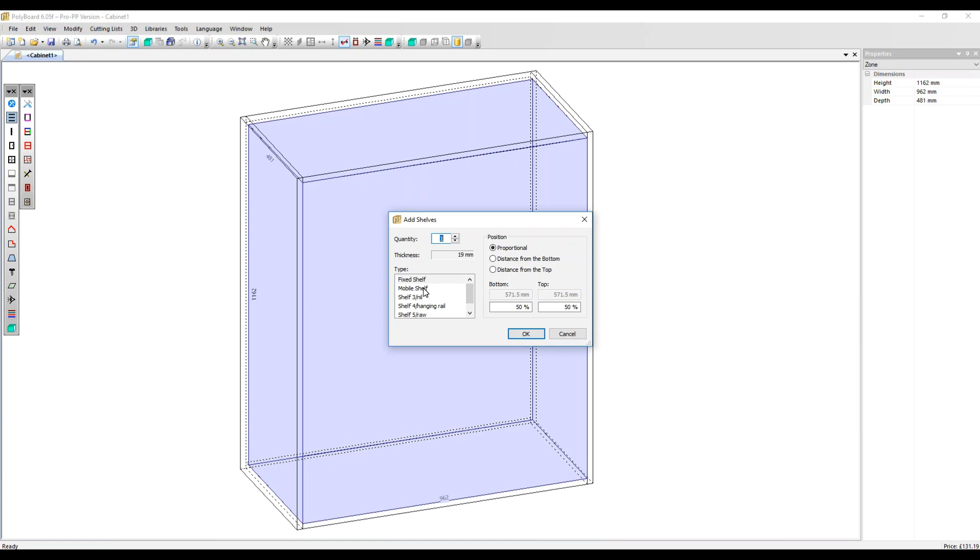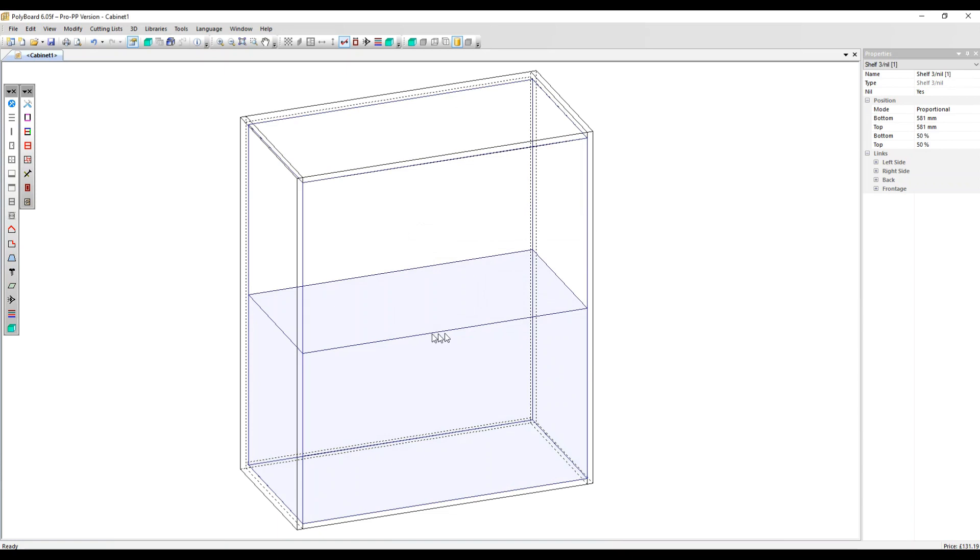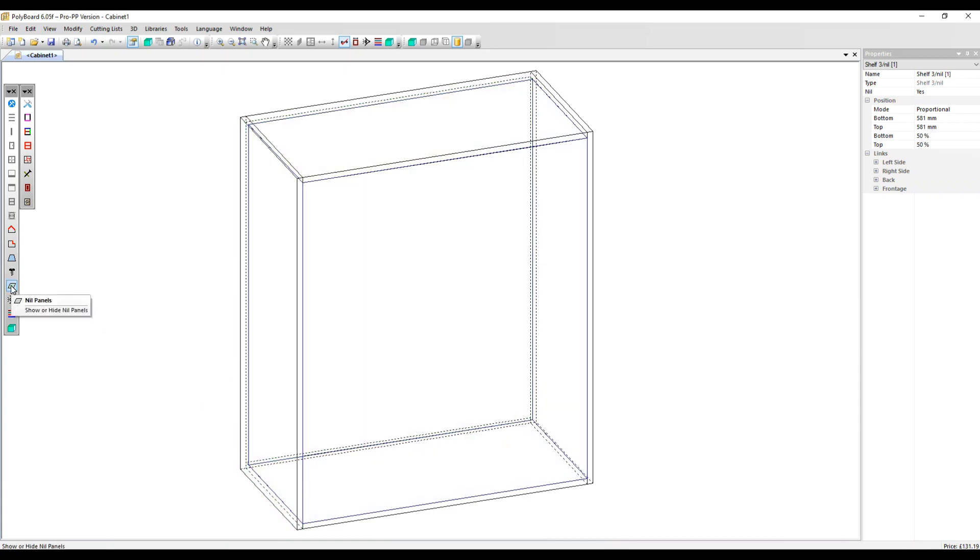We also have Shelf 3 Nil. Let's add that now. That is made using a nil material, so it doesn't exist on the cutting list and you can't see it. If you want to be able to see it just visually, you can click here on Nil Panels and it will appear.